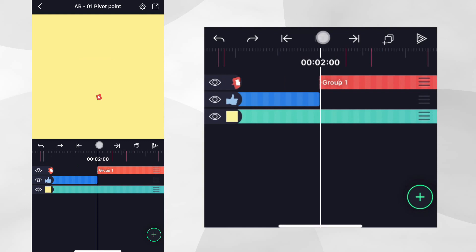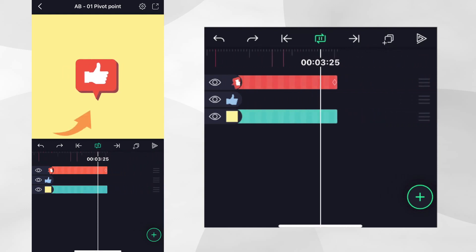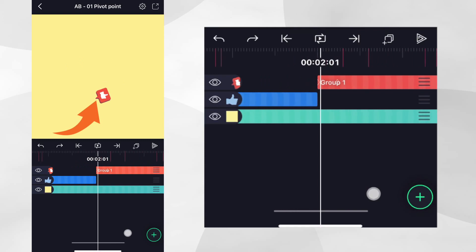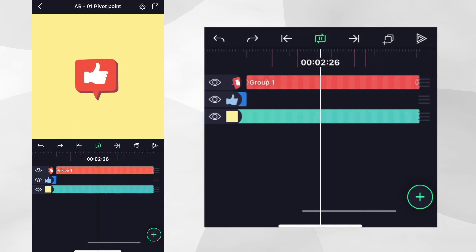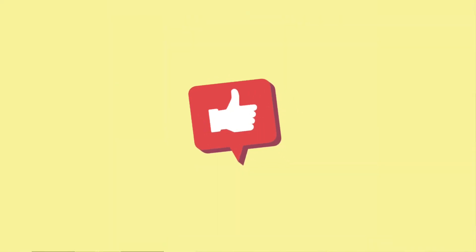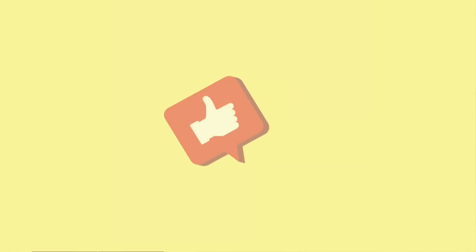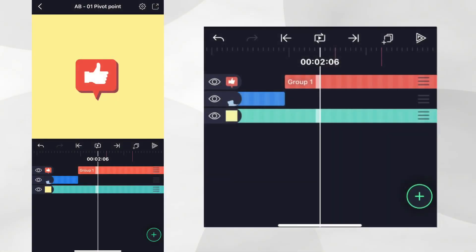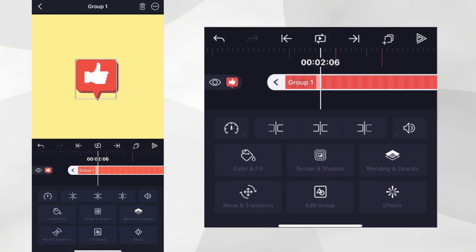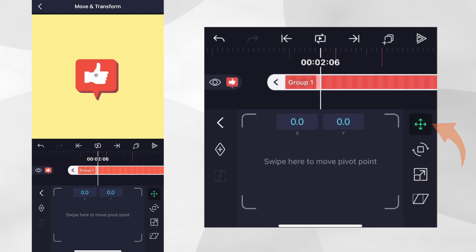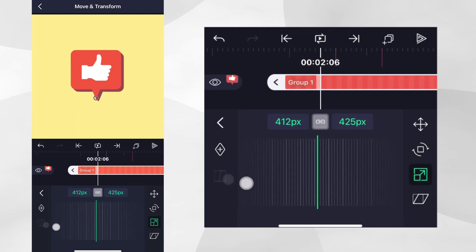In this case, we'll move the pivot point to the bottom and then create some scale and rotation animation with easing to create what you see on screen. Like before, let's tap on the layer, then Move and Transform and then tap on the Position icon, even though it is already highlighted, so we can edit the layer's pivot point. Let's move the pivot point to the bottom of the shape so that the layer rotates and scales from the bottom.